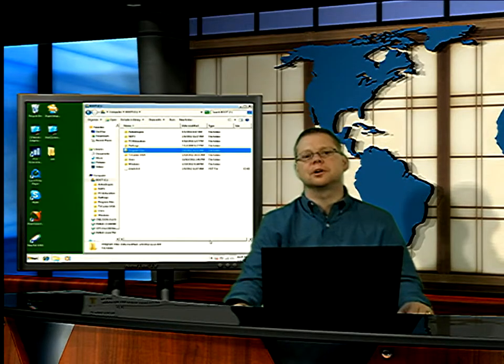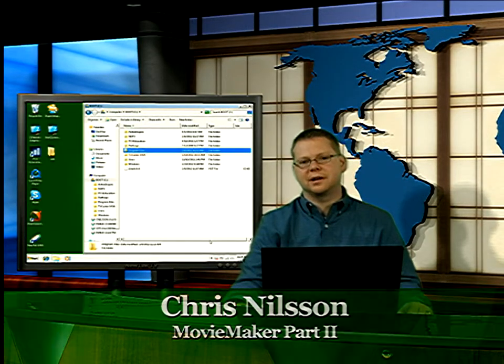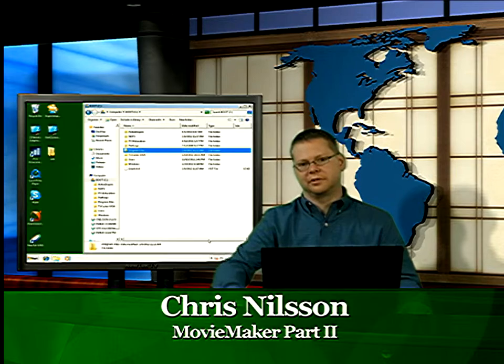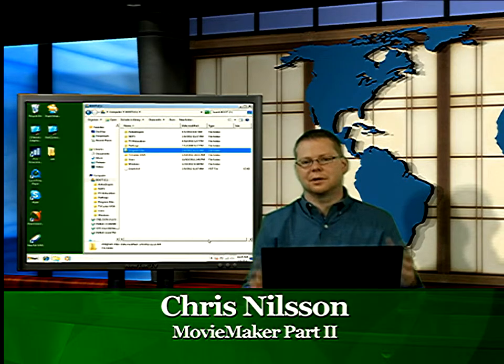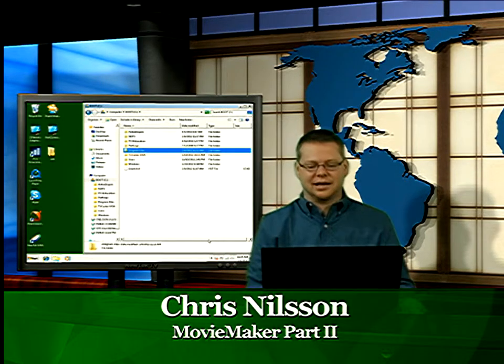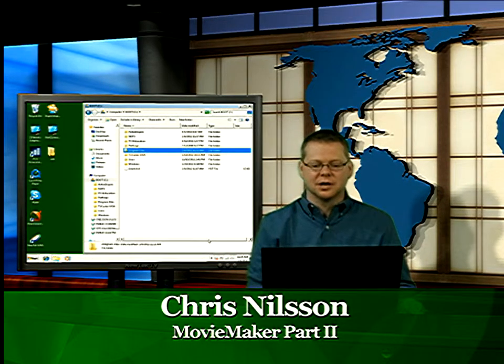Hi, welcome back to part two of our Movie Maker tutorial review. My name is Chris Nielsen. I'm coming to you live from the iCafe studios.